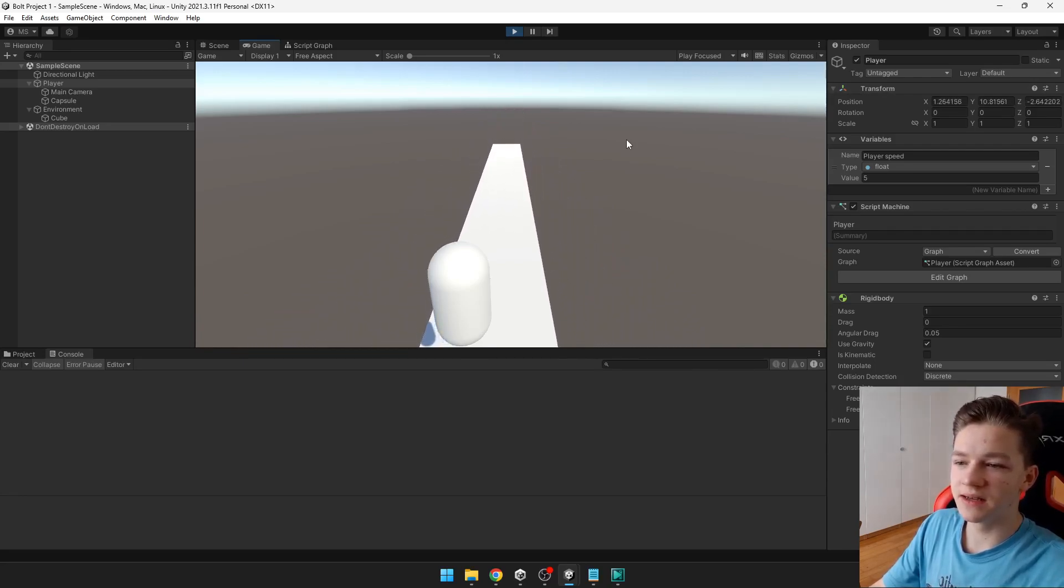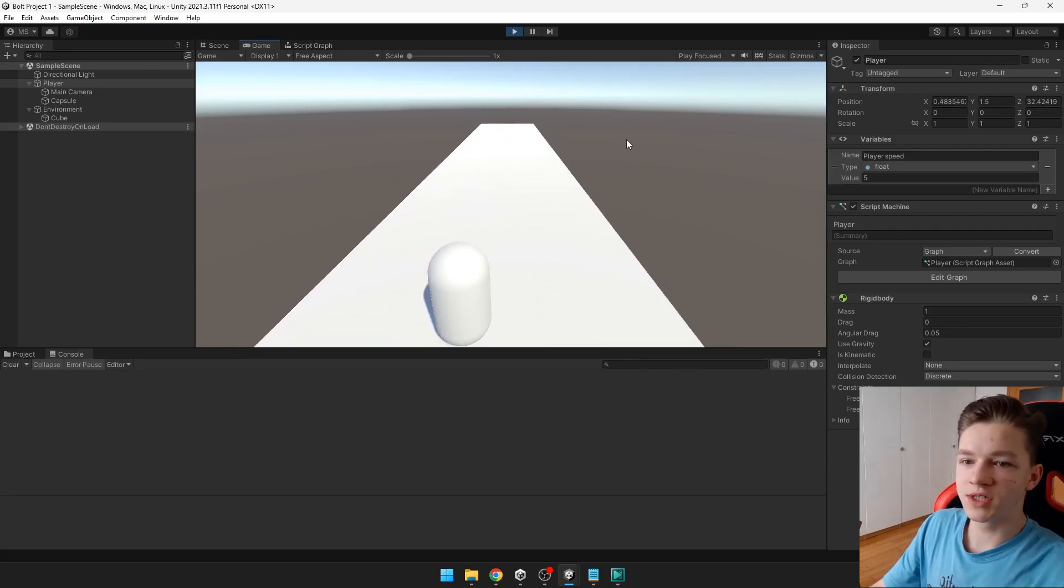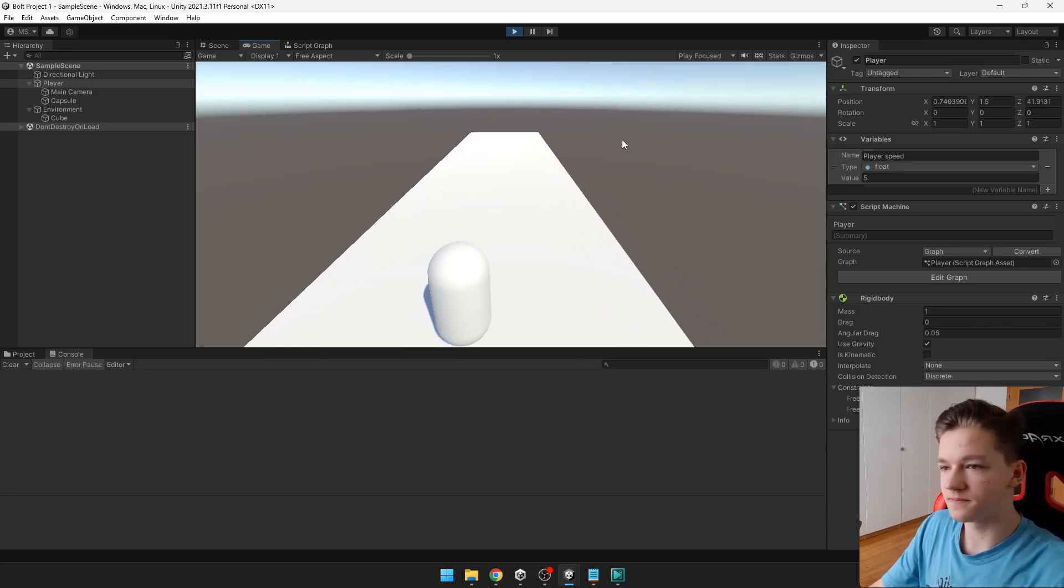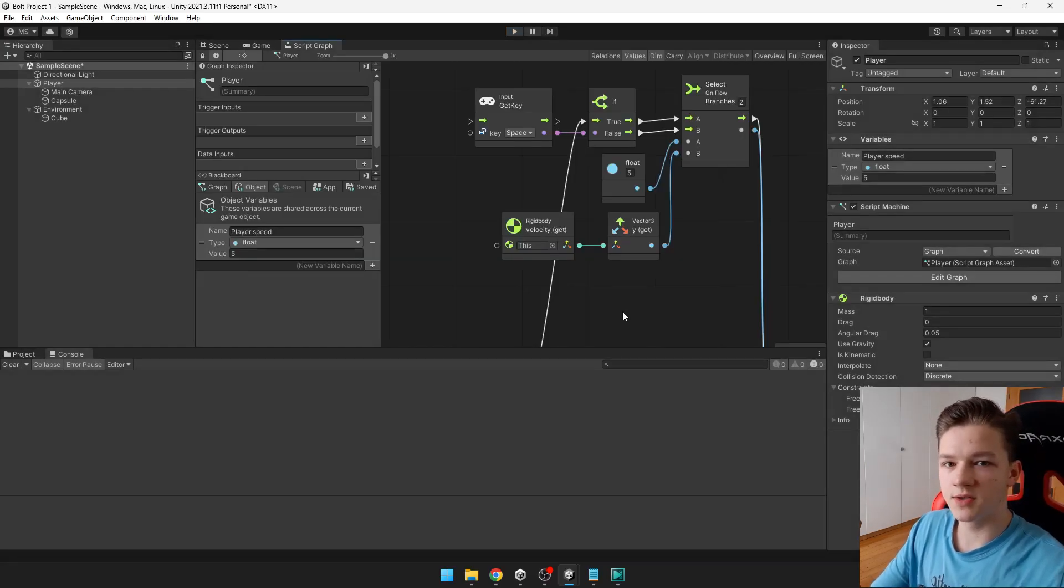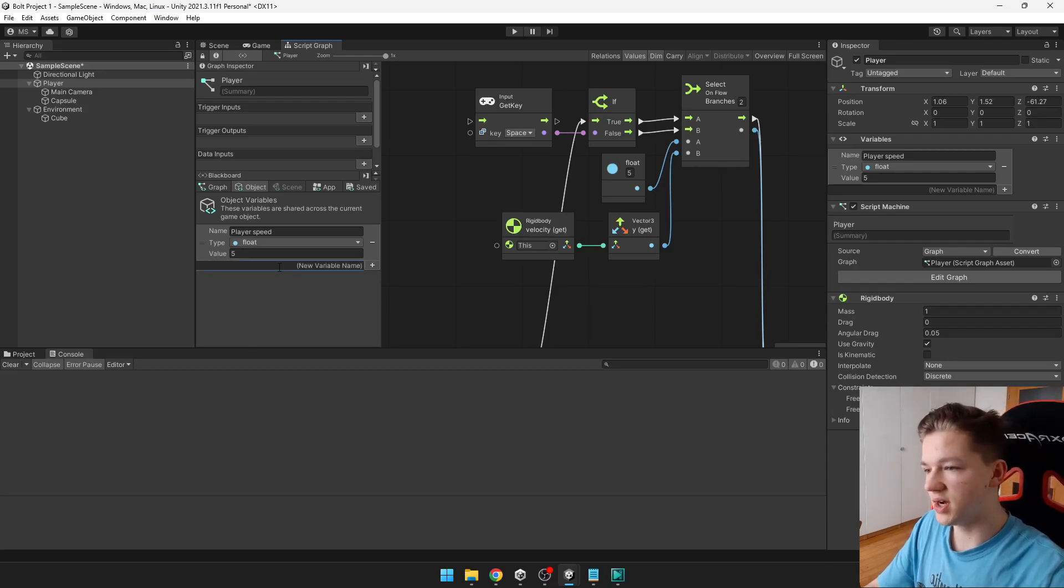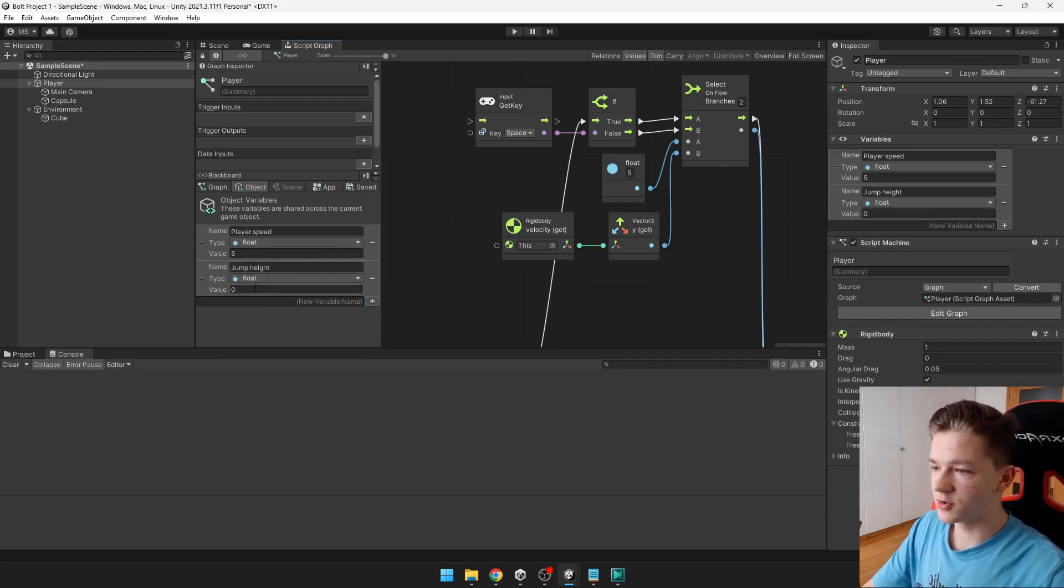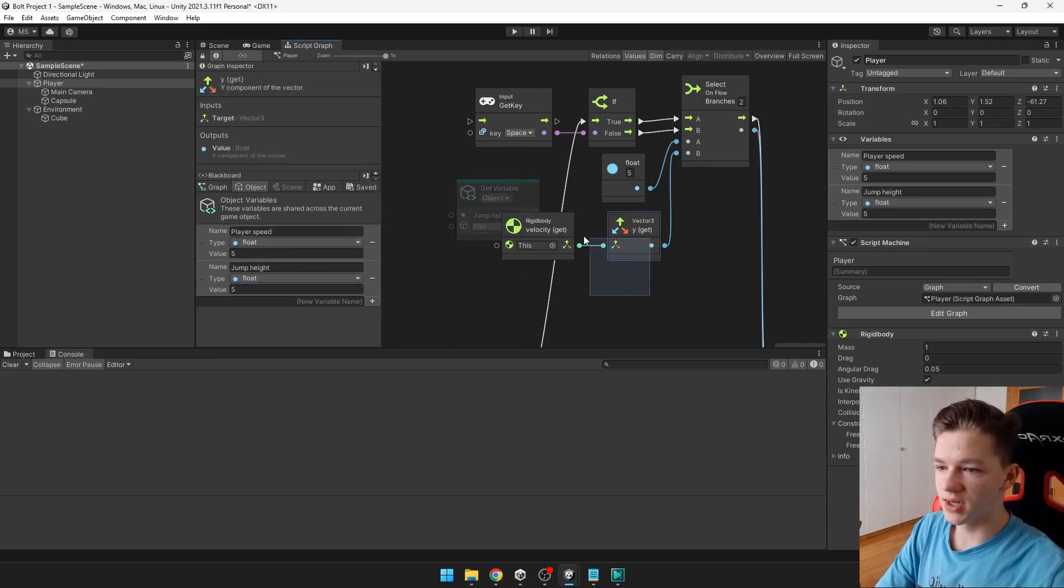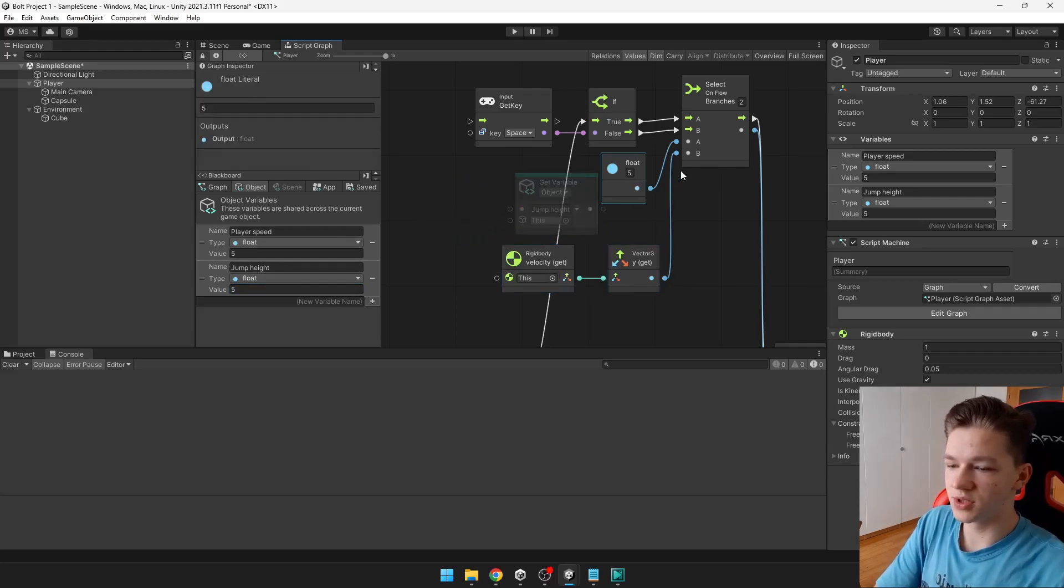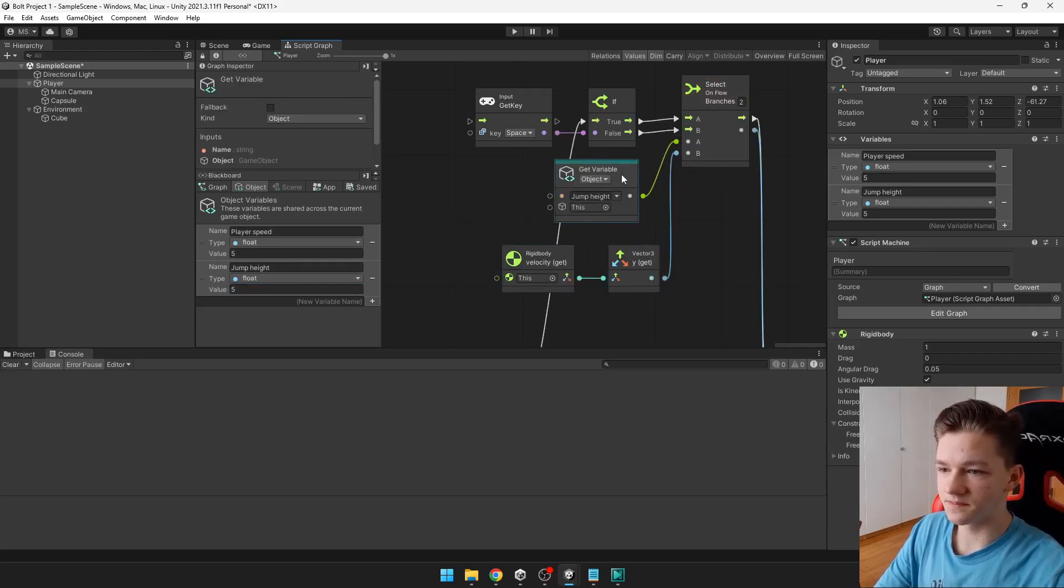So for this we will need to create some ground check. I will also create some variable for the jump height. So I can then easily change the height. So jump height. This will be type float, which is some number. And just drag it here. And input it to the select. Like this.